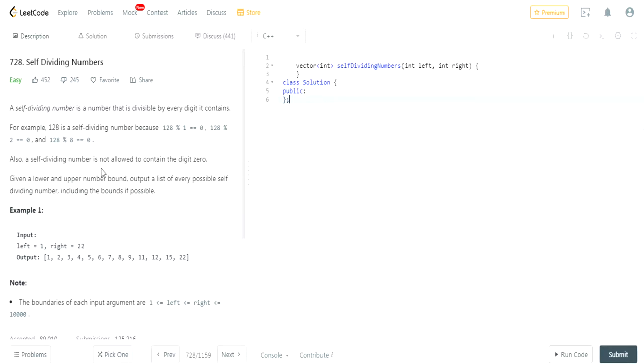Also, a self-dividing number is not allowed to contain the digit 0. Given an upper and lower bound, output every possible self-dividing number including the bounds.